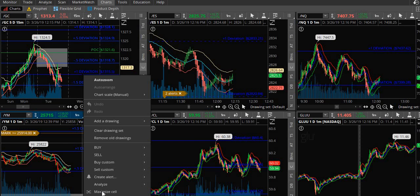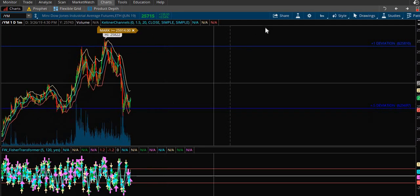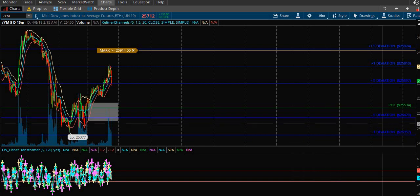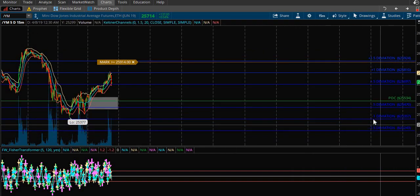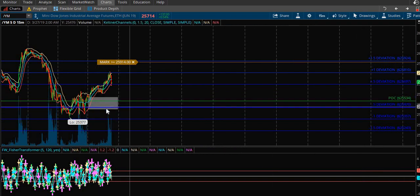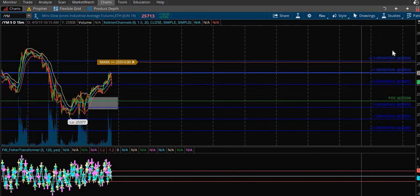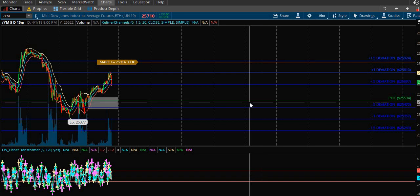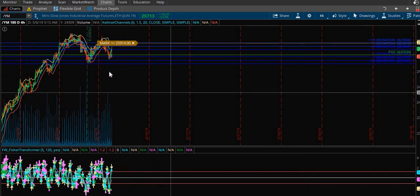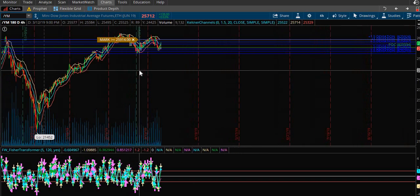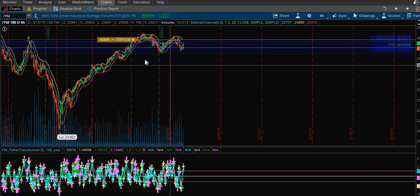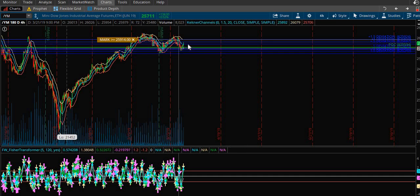Let's start with this YM chart here. Every night I'm going to draw these three lines - these deviation lines: the negative one-half, negative one, negative five, the POC which is always cutting through the value area box, and then you have the plus five, plus one, and plus one-and-a-half. My only job at night when I send these charts out is I simply start from the four-hour chart and I find the deviation level that's cutting through what would be considered support and resistance, or supply and demand.